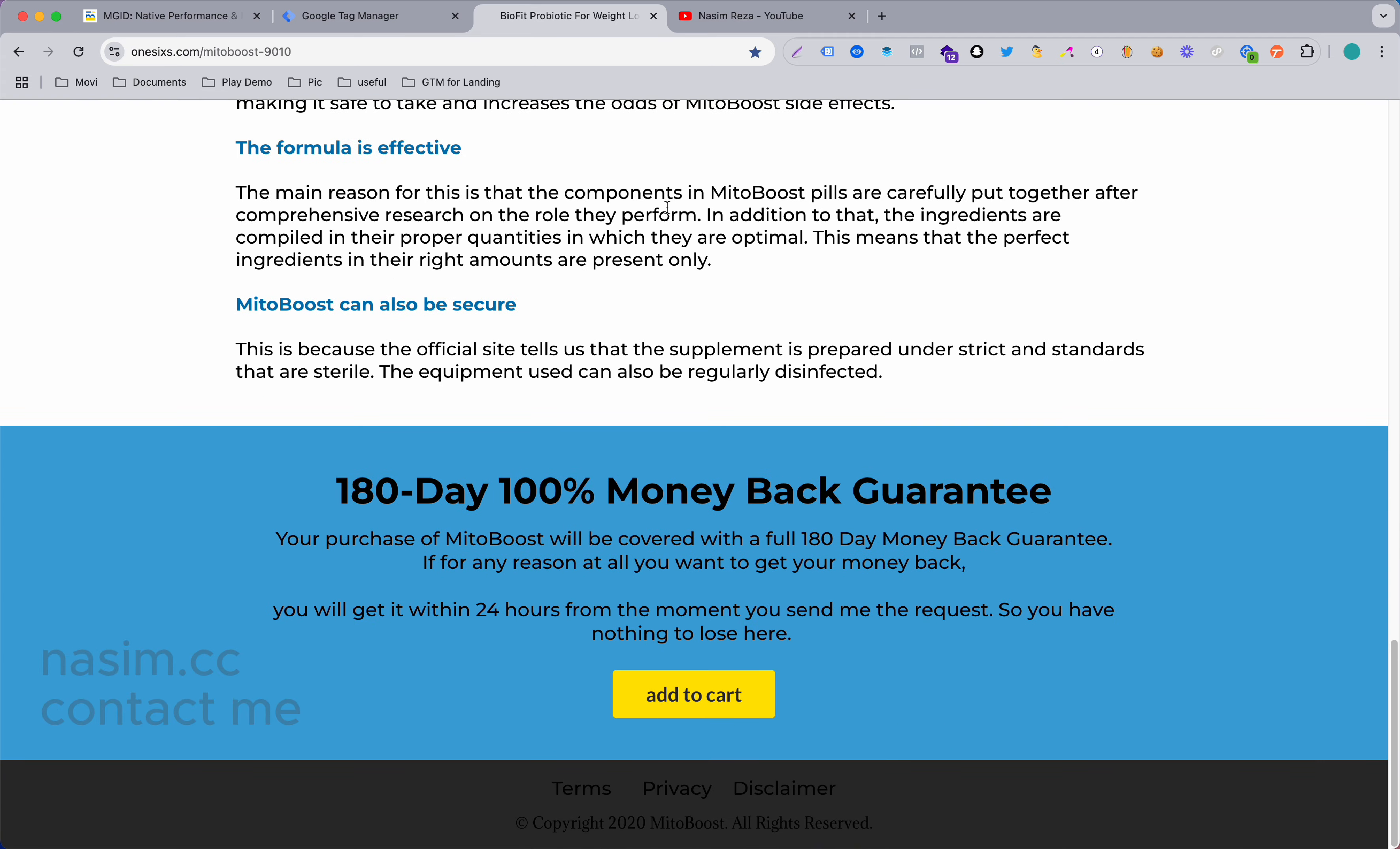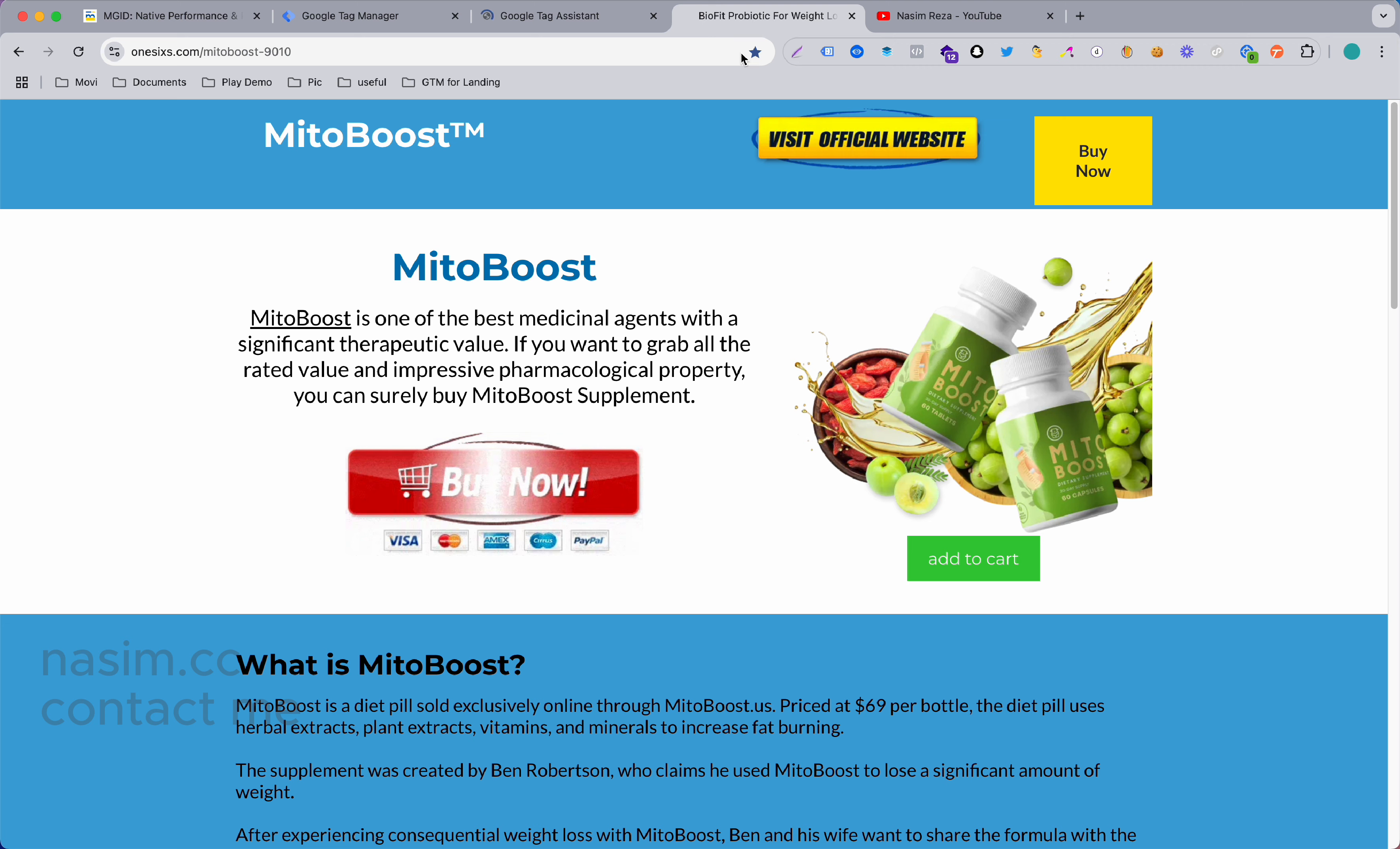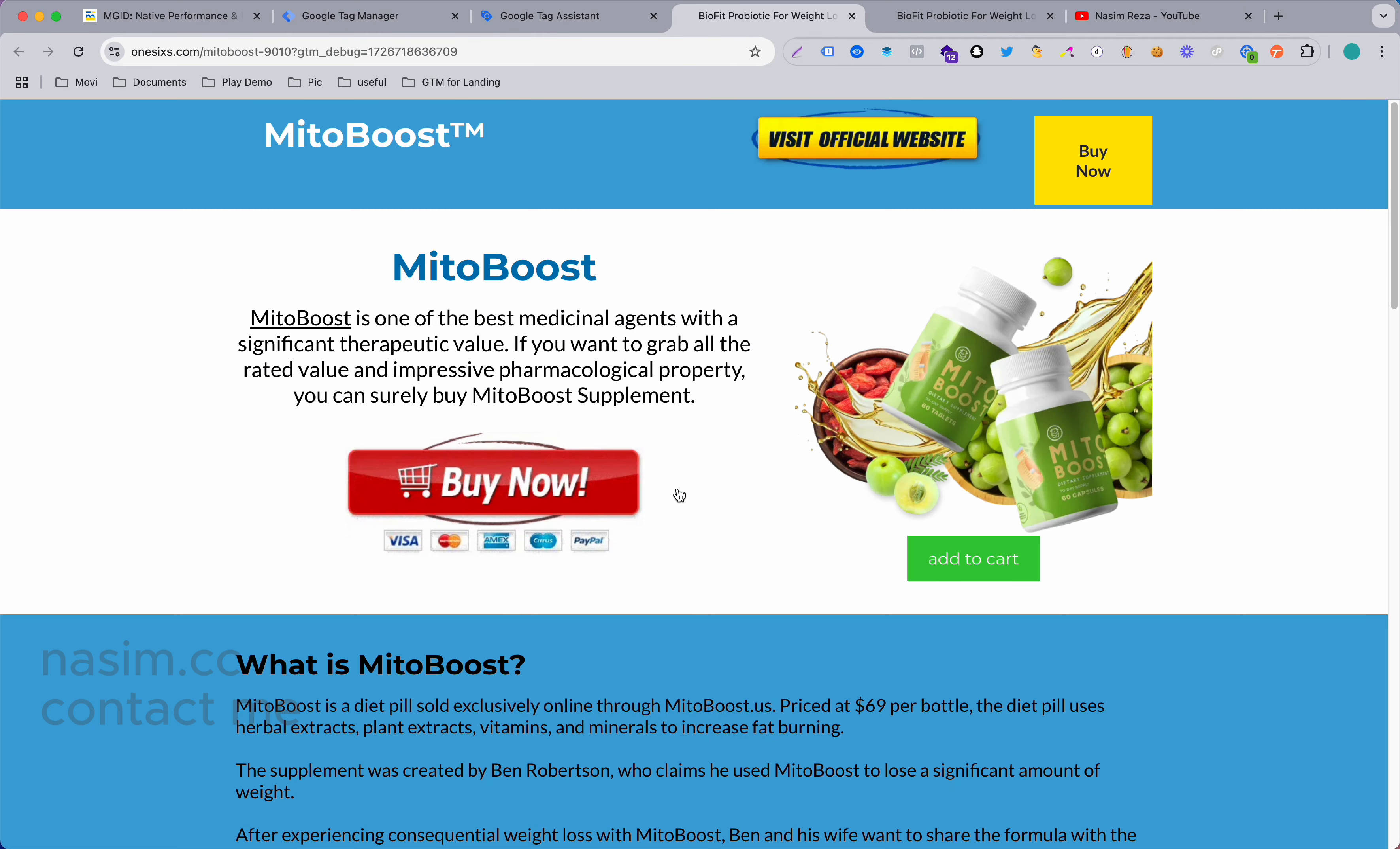If we want to track that, we need to get the click event on our Google Tag Manager. For example, if I go on the preview mode, please keep in mind that you must need Google Tag Manager connected to your landing page or website, whatever you want to track. So let's connect with my landing page.